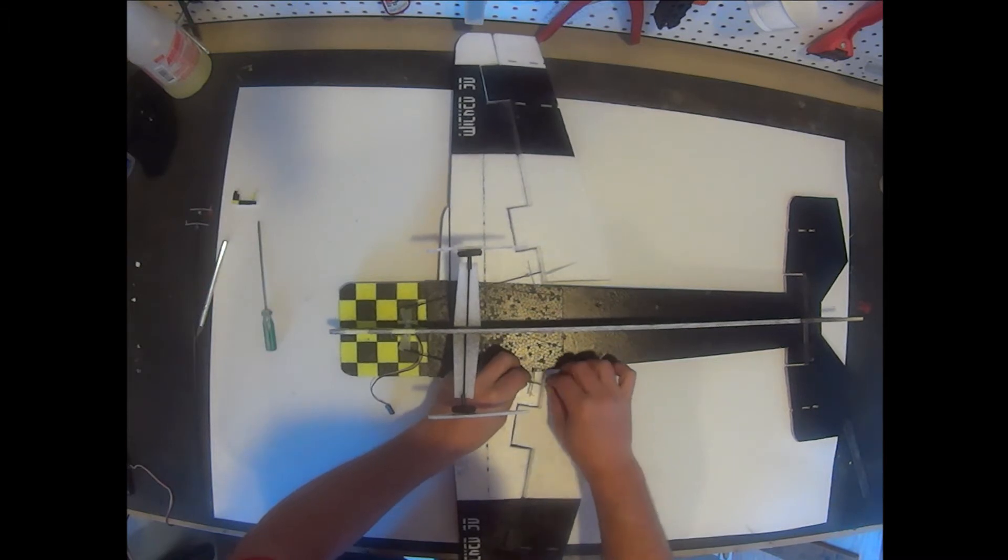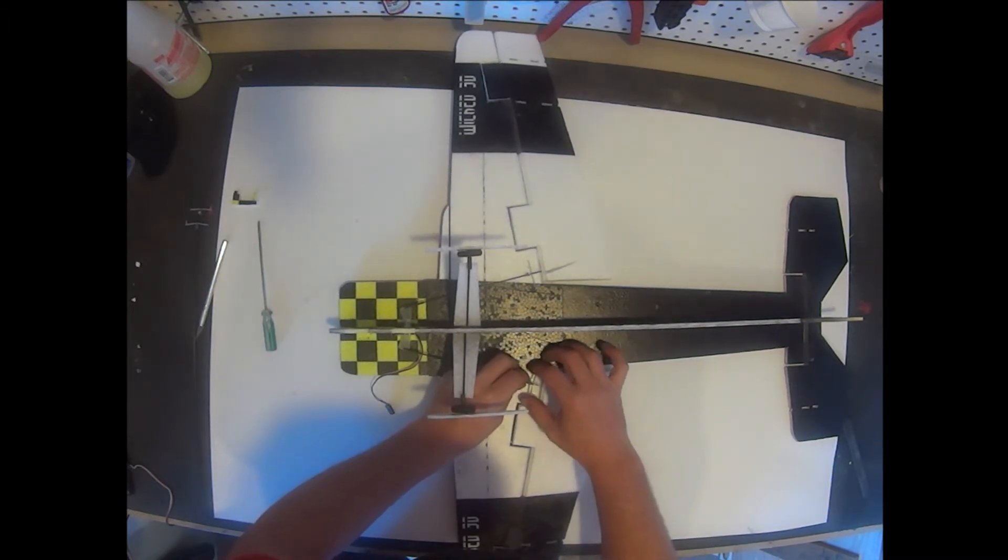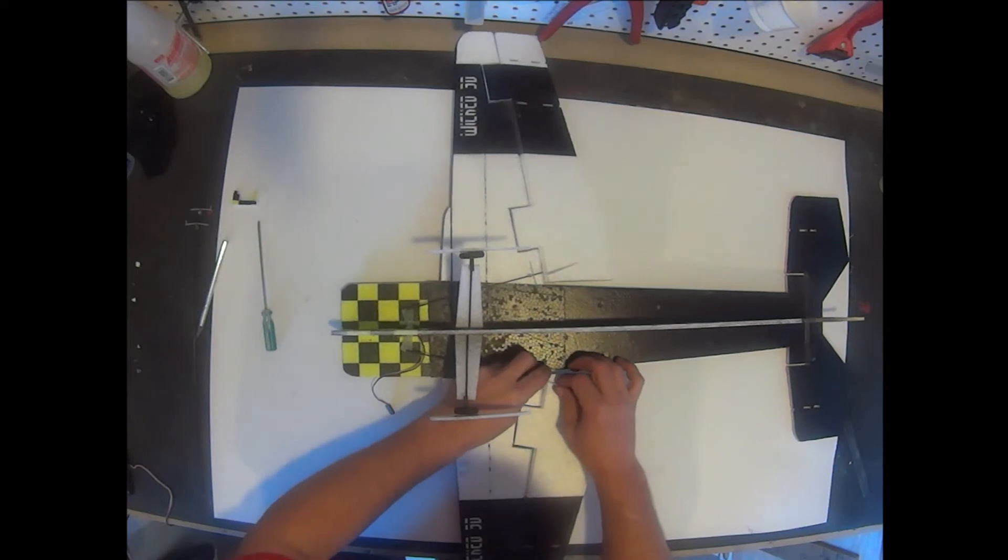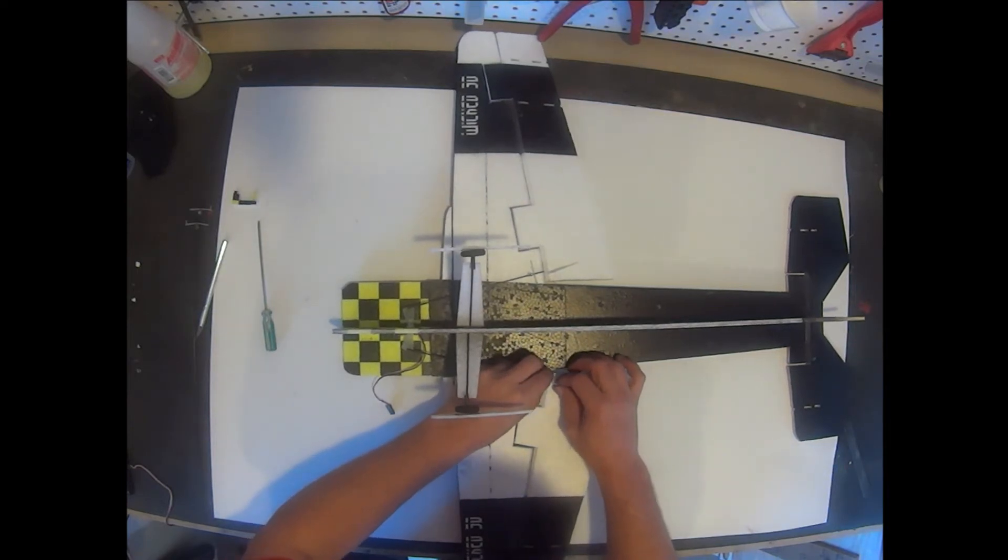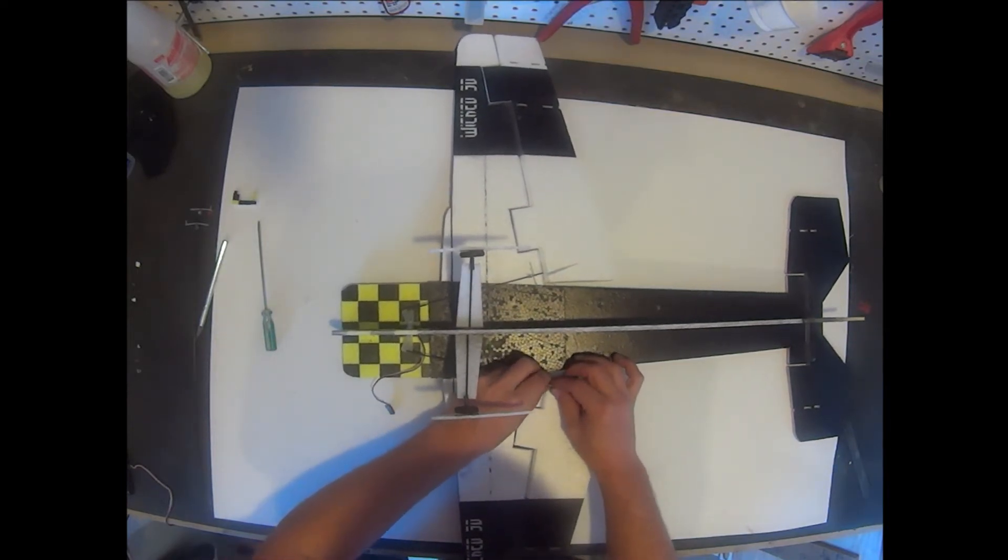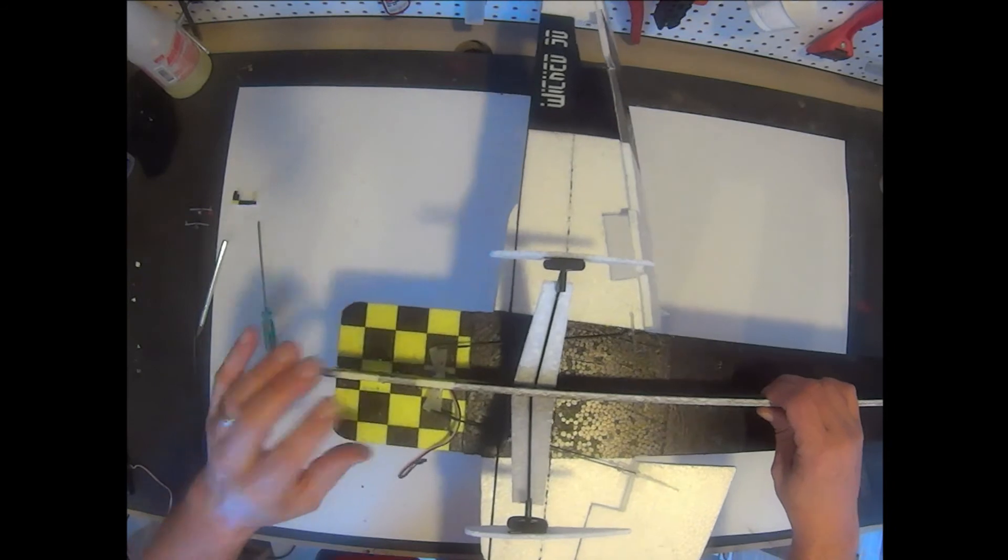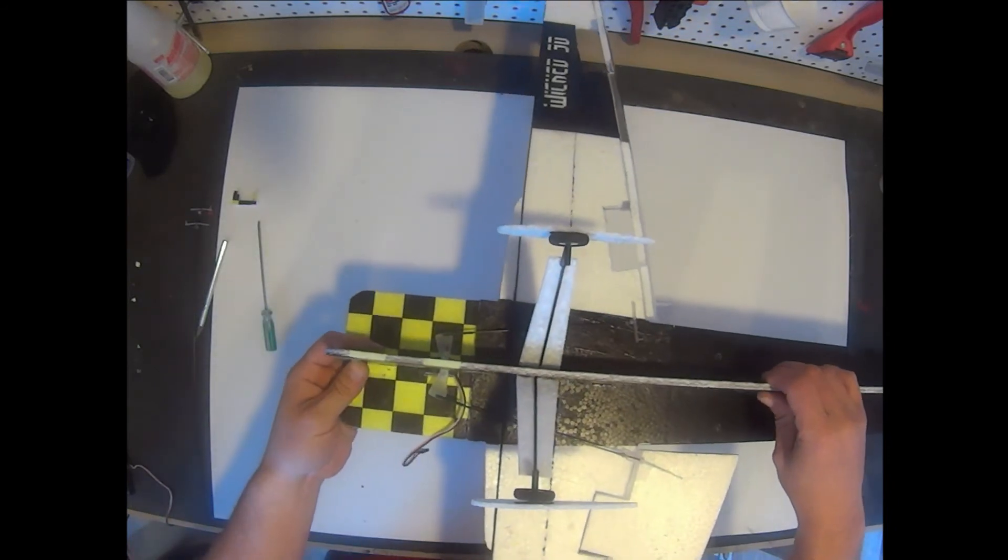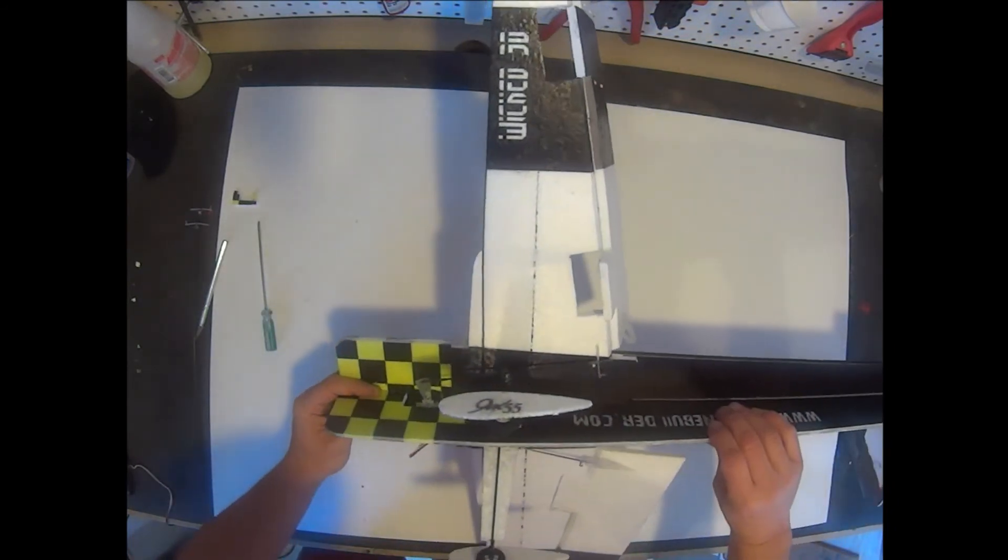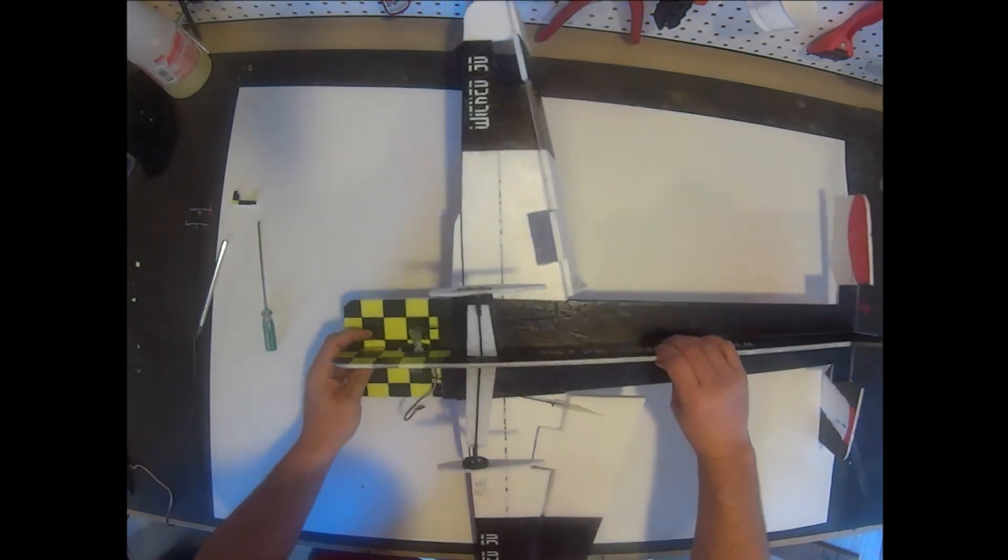You'll want to make sure that the push rod isn't too long. There should be an eighth to quarter inch gap between the push rod and the control horn. If it's too close, you'll want to trim it down. Looks like we might be okay here. So I'm going to go ahead and clip on the clevis through the large hole in the control horn.